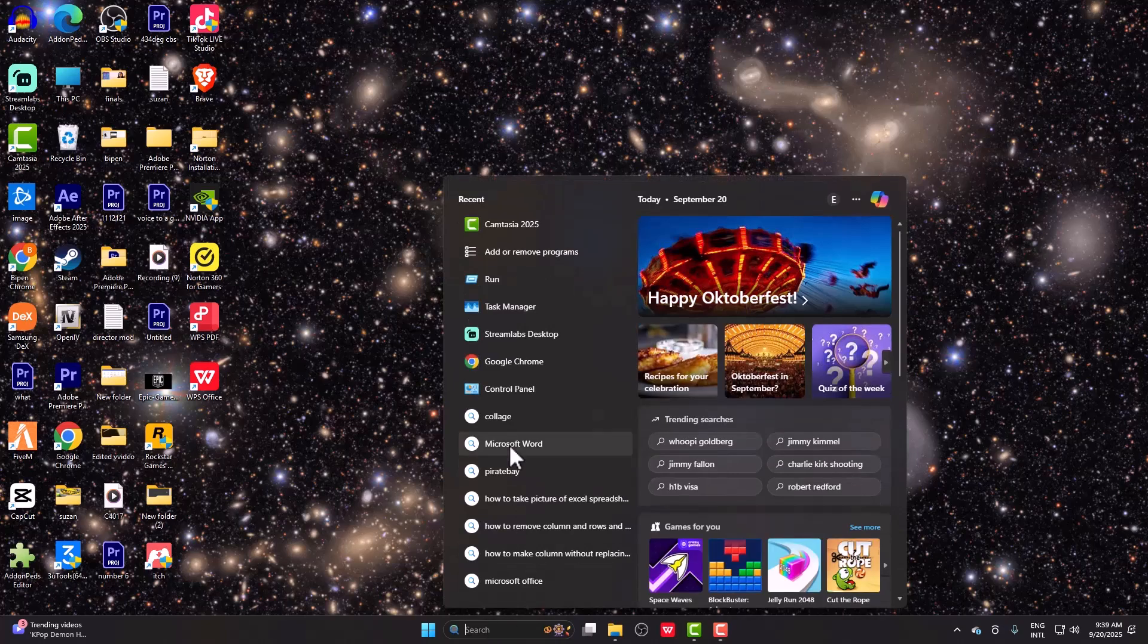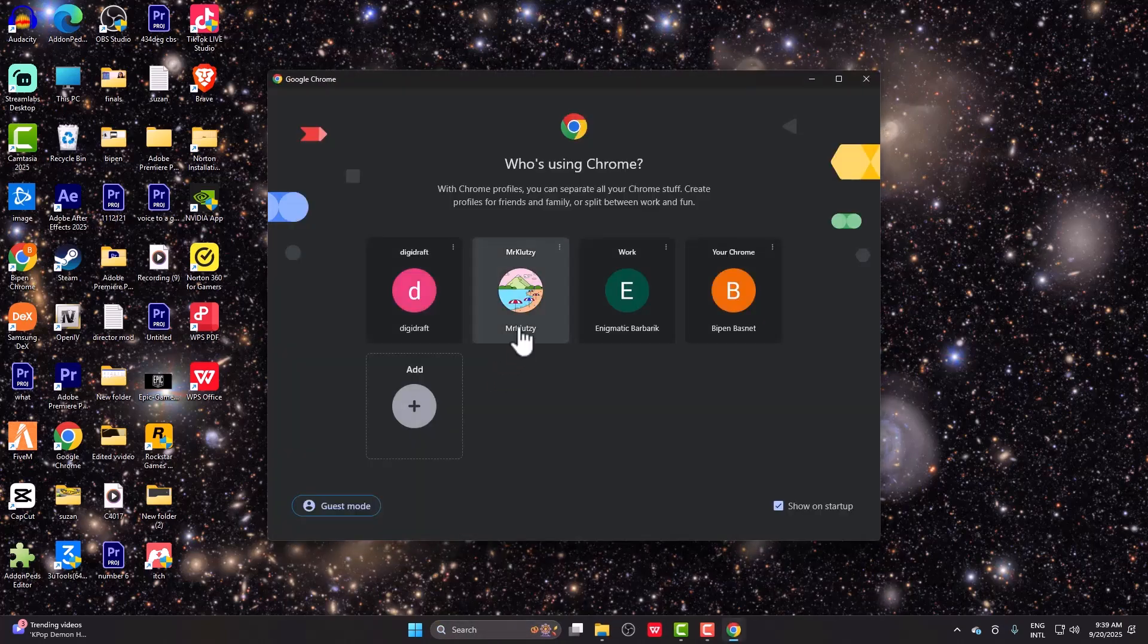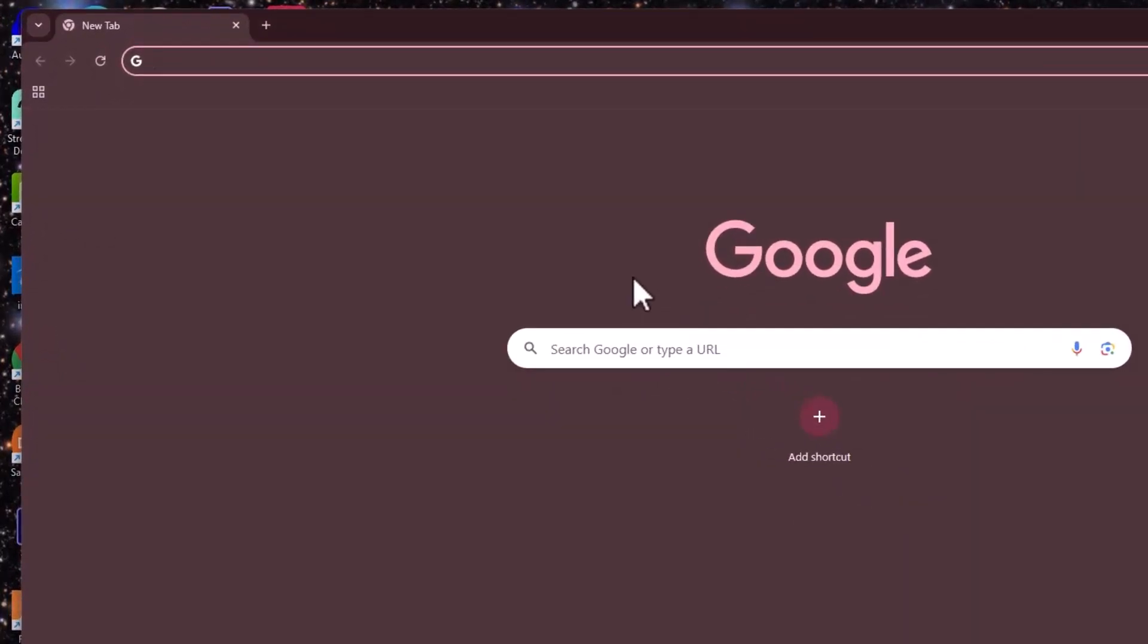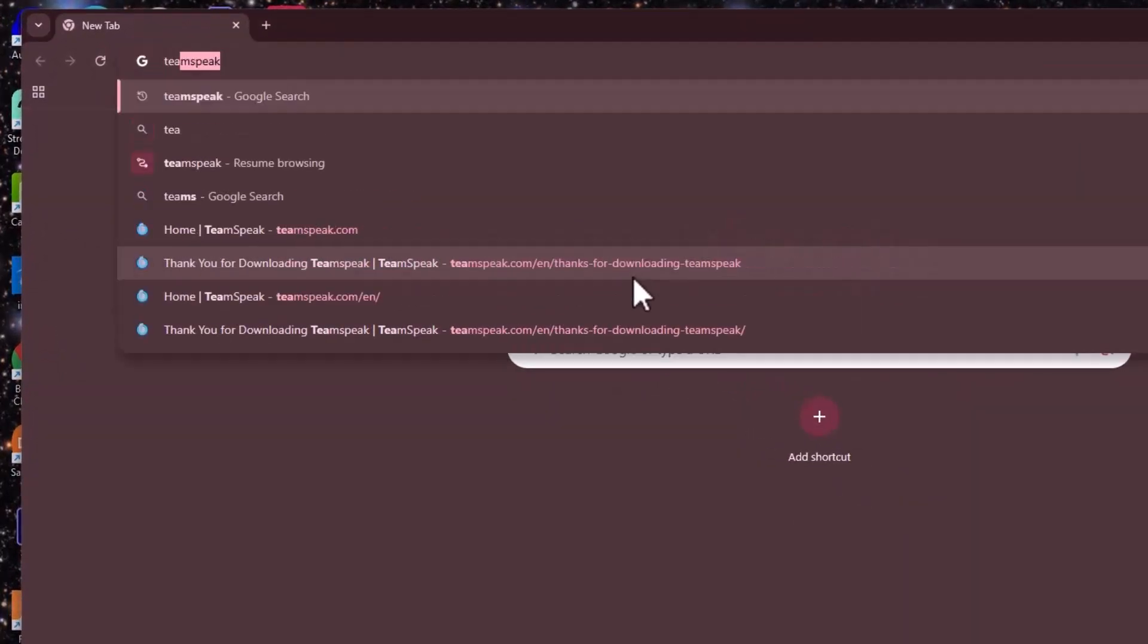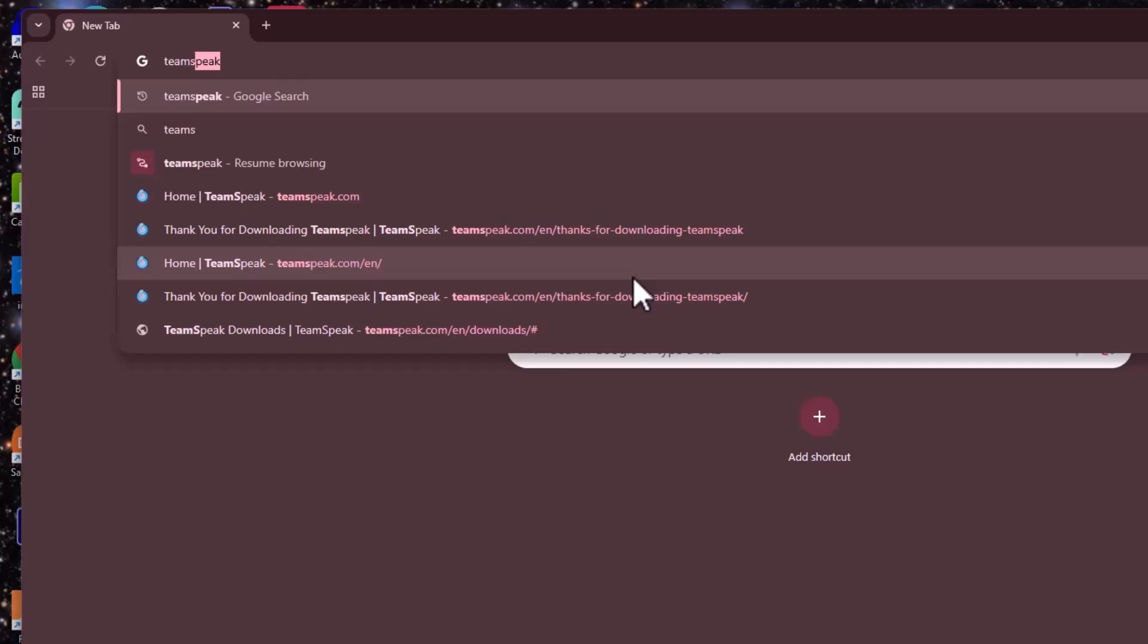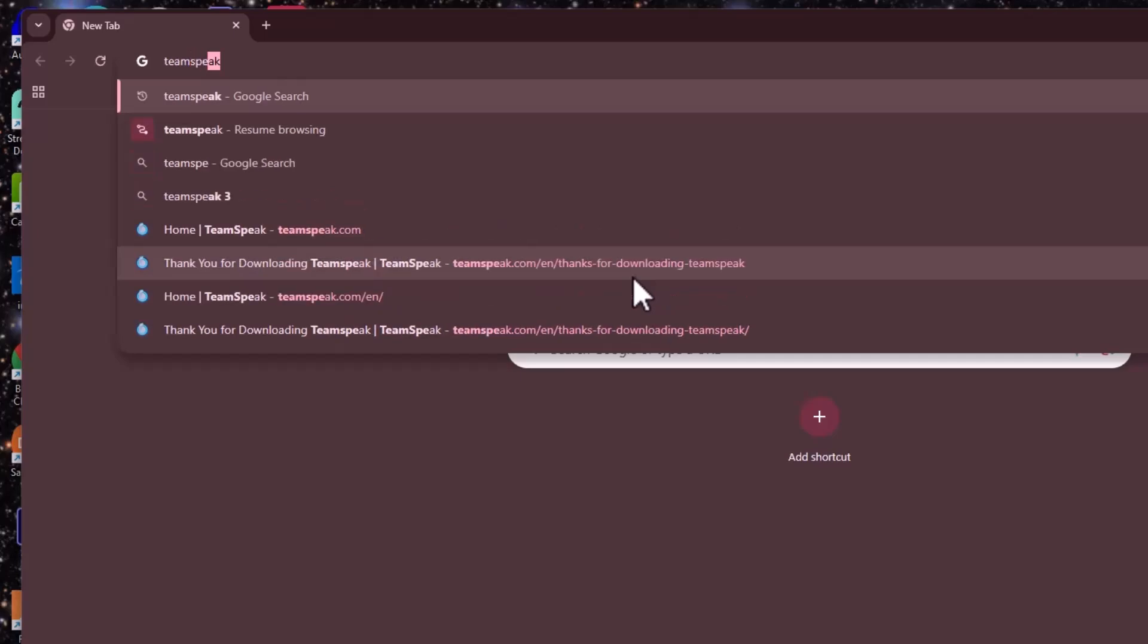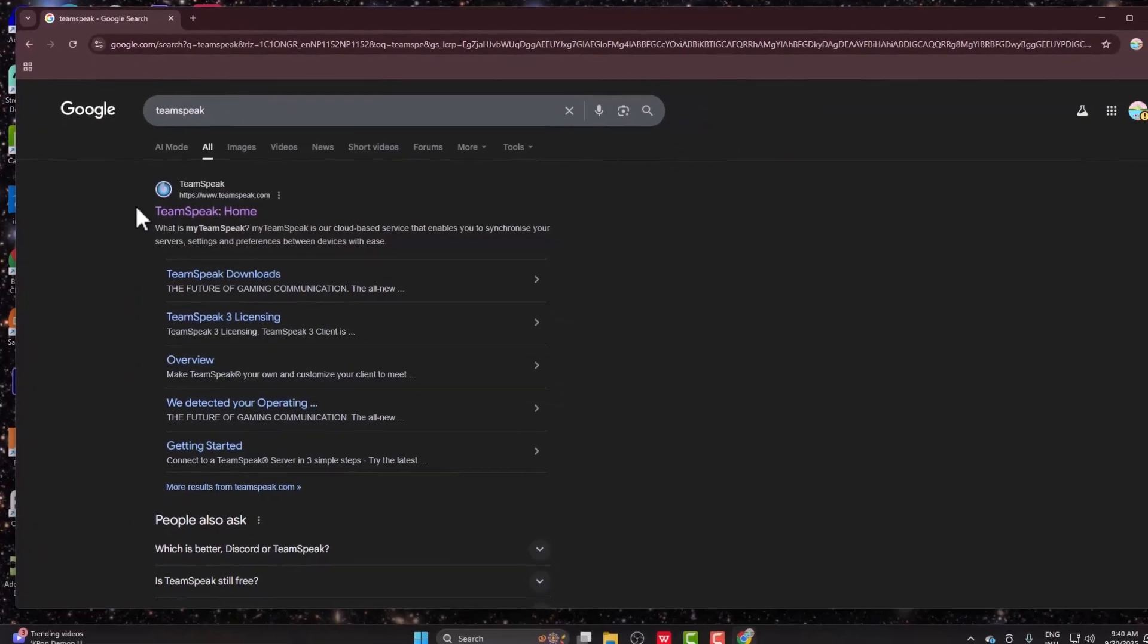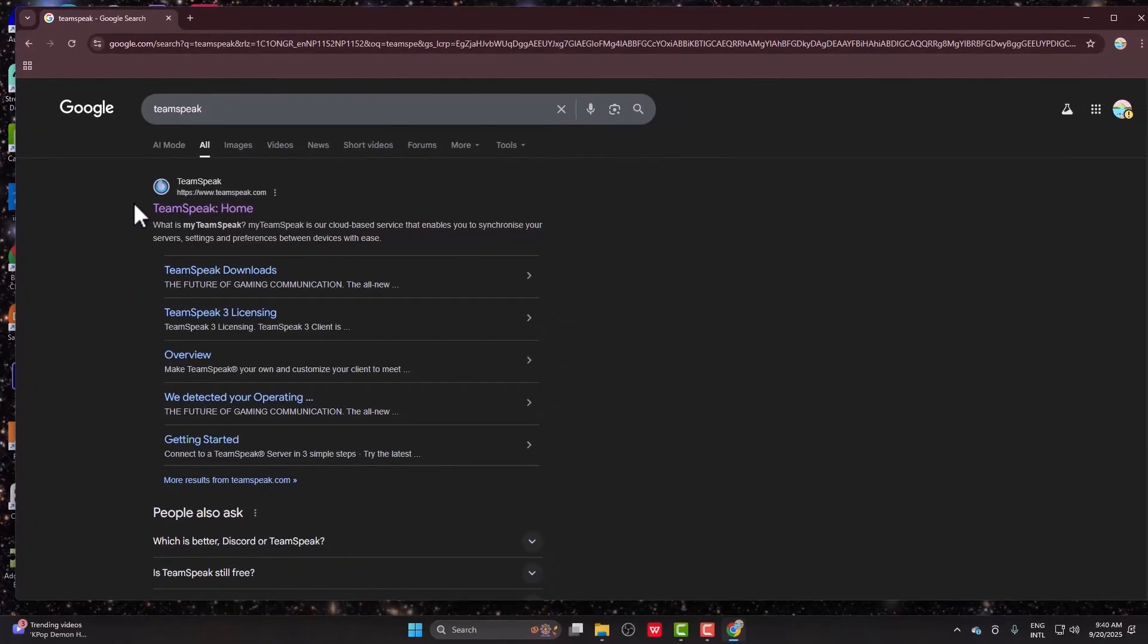First of all, open any browser of your choice and search for TeamSpeak. Once you search for TeamSpeak, go ahead and click on the first link that pops up.